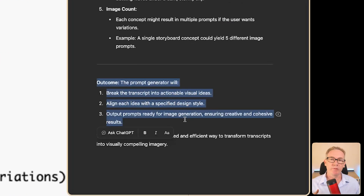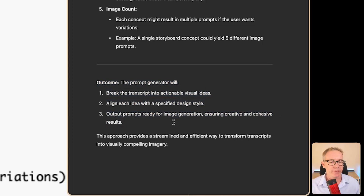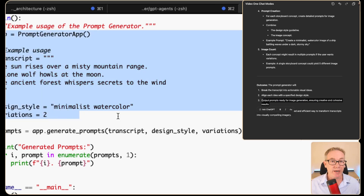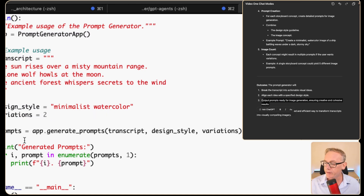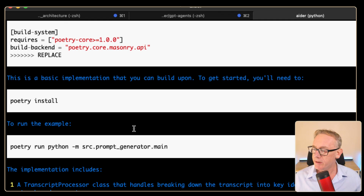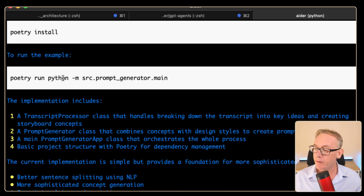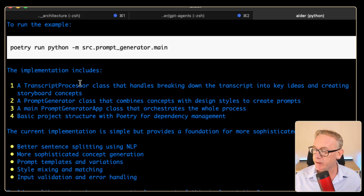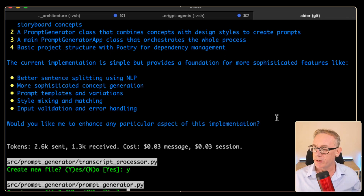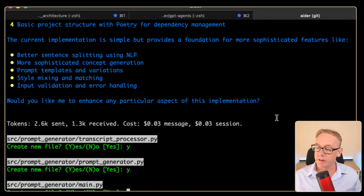The last part of this document was to output the prompts. We've got it breaking the transcript into visual ideas, aligning with the design style, and outputting the prompts so we could use them in something like Leonardo AI or Midjourney. The code has pre-defined variables, so there's no input — it'll just run and generate the prompts in a loop. It looks like it's got dependencies in Poetry, doing a poetry install and poetry run of the script. There's no parameters because they're all hard-coded as variables. It's asking if we want to create a file — let's press yes.